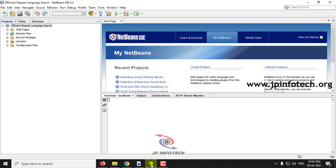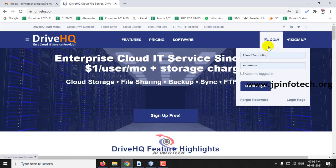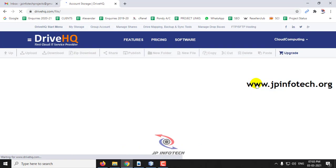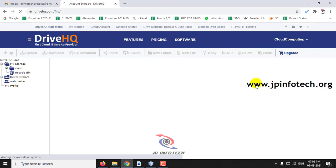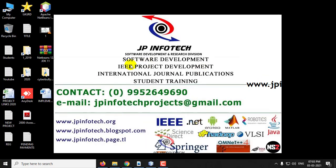We have developed this project in Java, NetBeans 8.2, and MySQL as a database, and for the cloud we have used DriveHQ. The files will be uploaded in the DriveHQ cloud service, which is a free service. Note that we are not going to completely host or deploy our project in the cloud — we are going to upload and save the data in the cloud server.